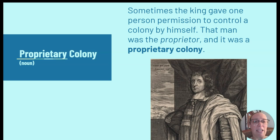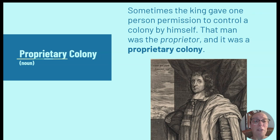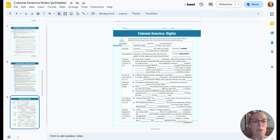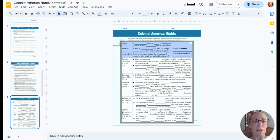So: proprietary colony. It's not a word you have to say a lot, but you do need to understand that a proprietary colony was controlled by one person chosen by the king. If you haven't done it yet, pause the video, flip over to your notes, and put in the definitions and examples.